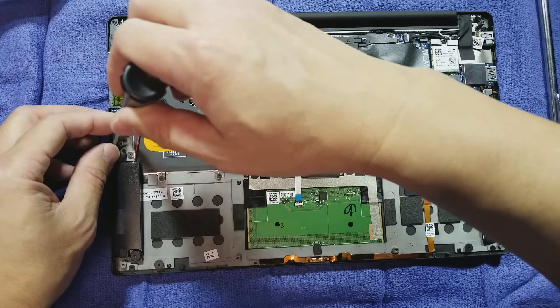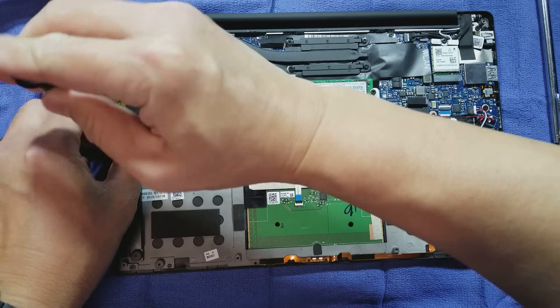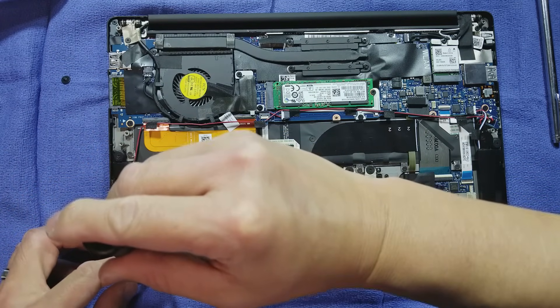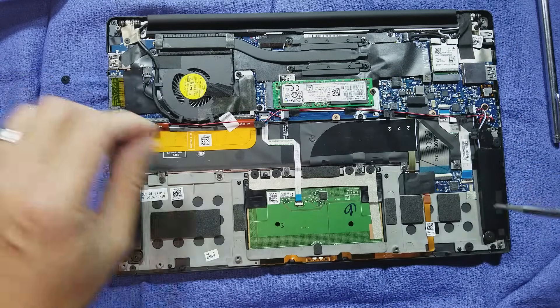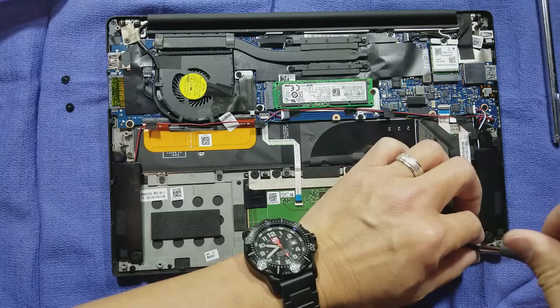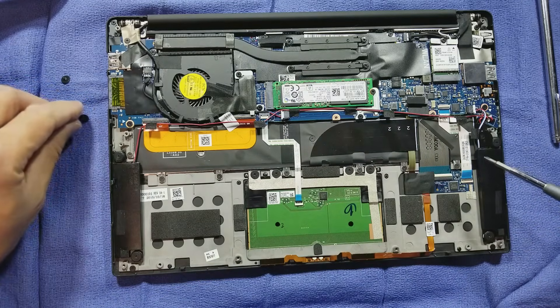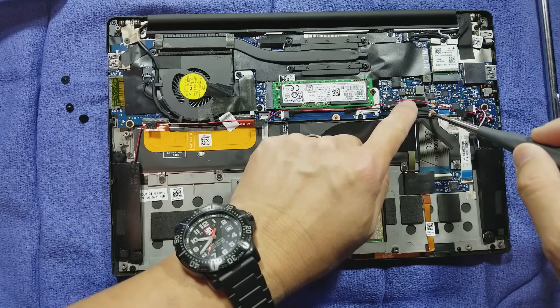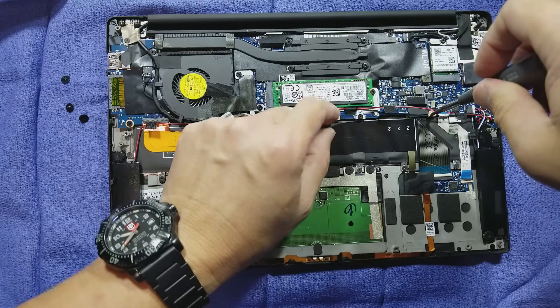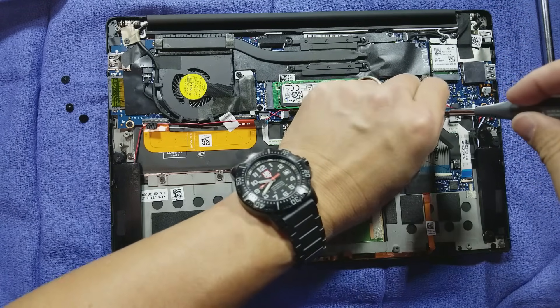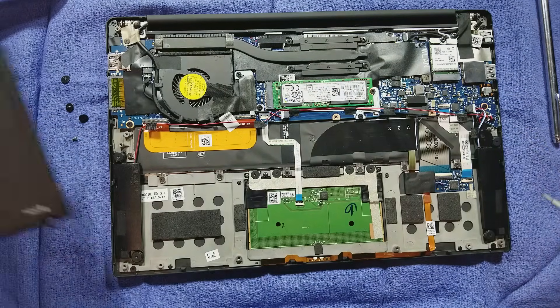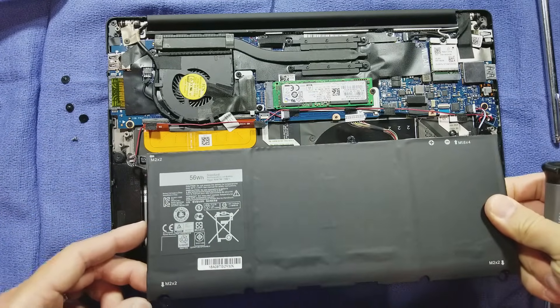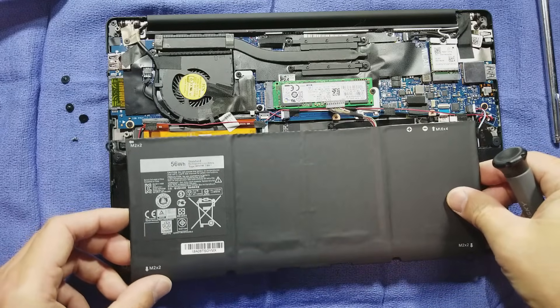Now there are screws that I replaced after I removed the old battery, so I'm going to remove these screws before we put in a new battery. I think this one here as well. There's one more. I think that should be it. And this little guy.